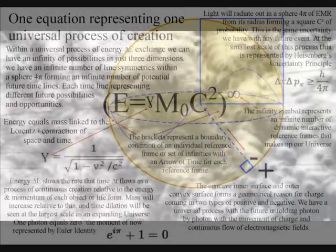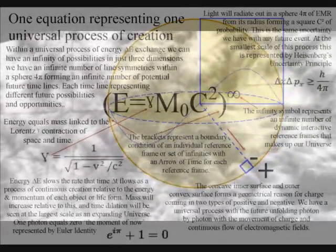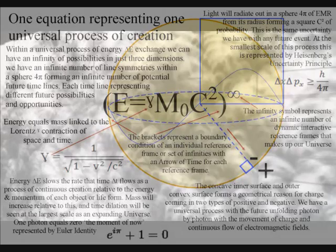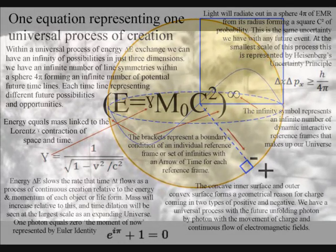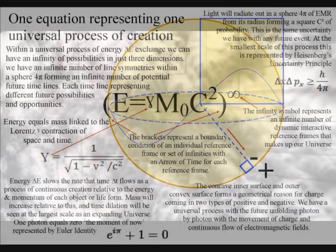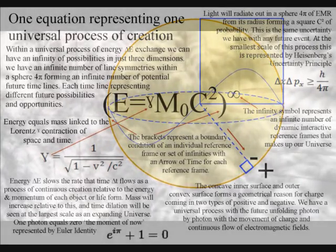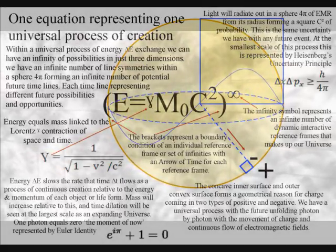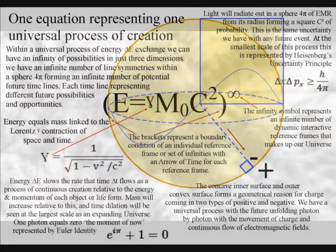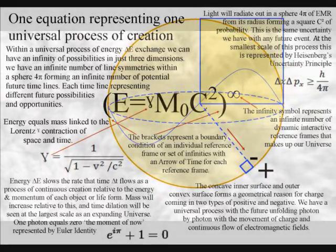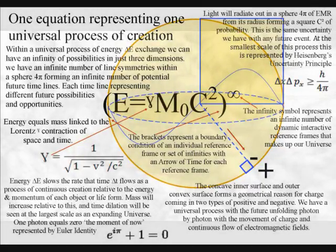In the holographic principle, the information of a three-dimensional image is encoded on a two-dimensional surface. In this theory, this is achieved by a continuous process of spherical symmetry forming and breaking.